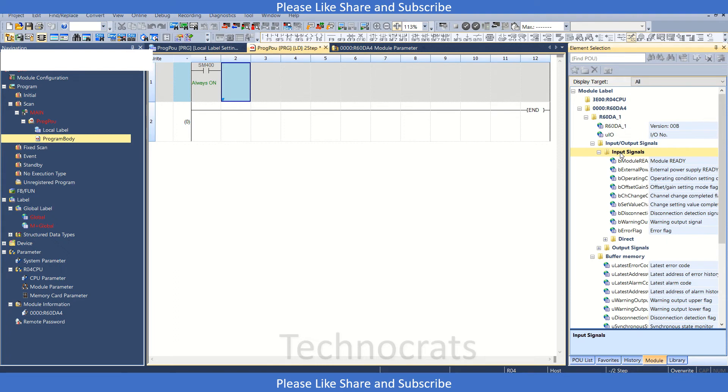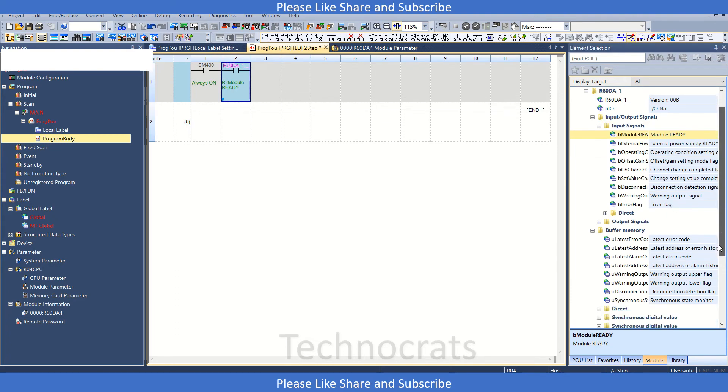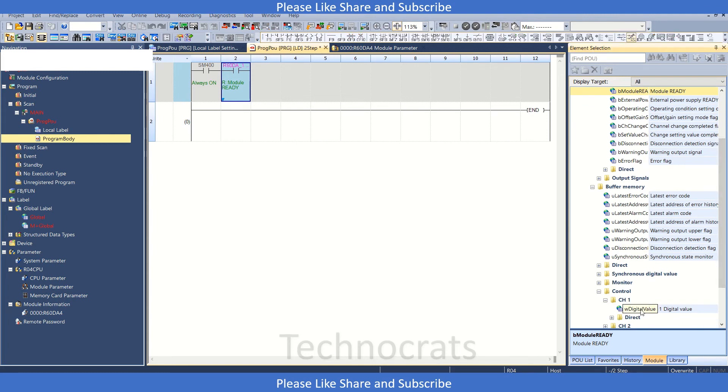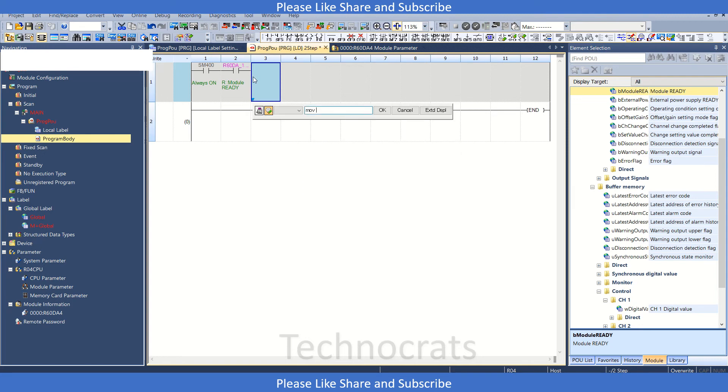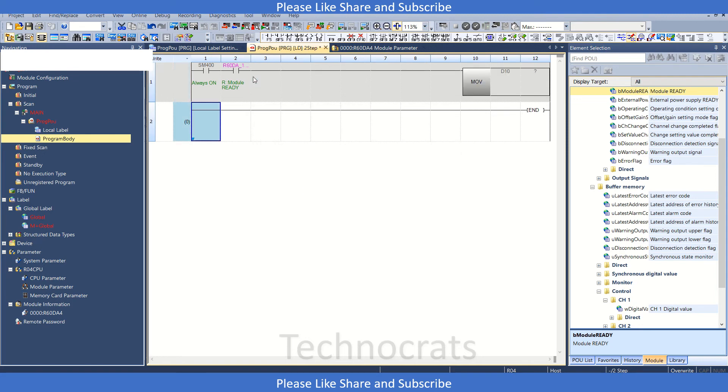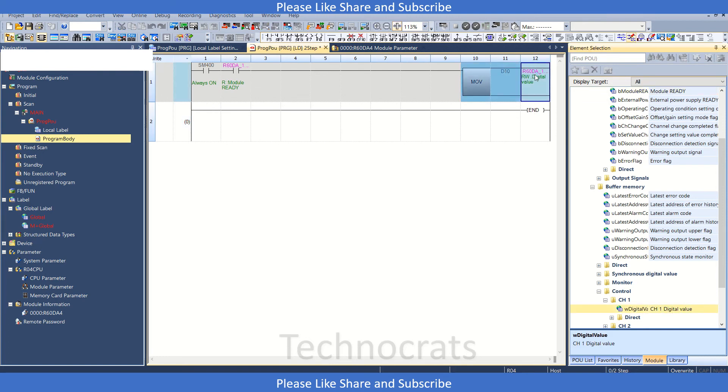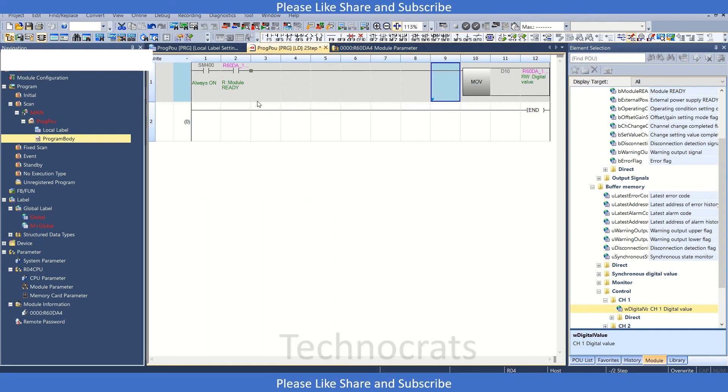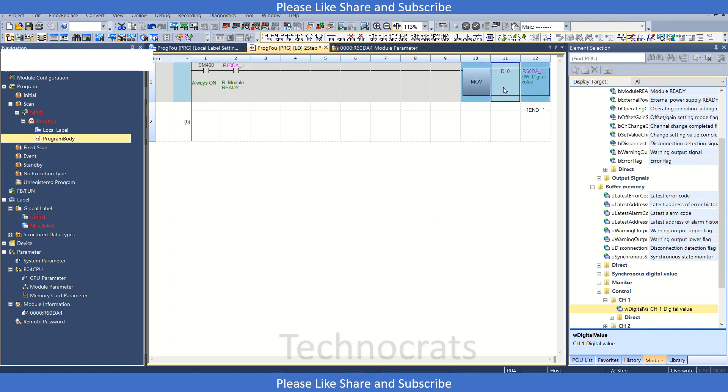We also have the module ready command. We'll use MOV D10 and drag and drop this value here. By doing this, you can logically create your own program to transfer the value into the module digital value. The D10 will be transferred to the digital value, and we'll get the output at the module output side.